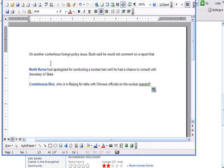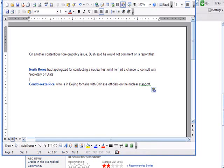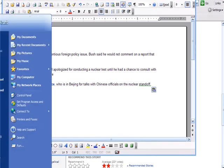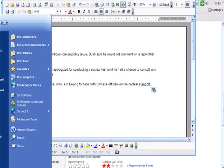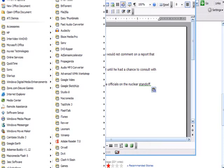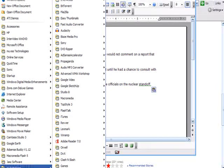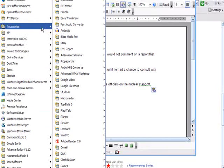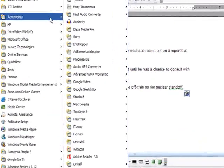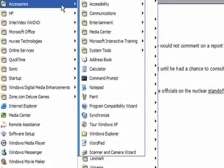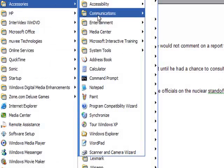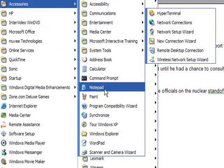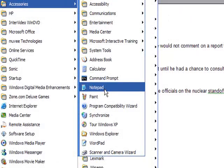Now where do you find Notepad on your computer? Well, you go to the little start button in the corner, and then go to All Programs. All Programs will pop up this menu, and inside of the menu is Accessories, and inside of Accessories is Notepad.